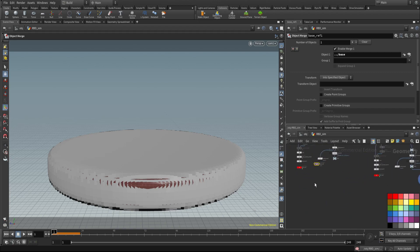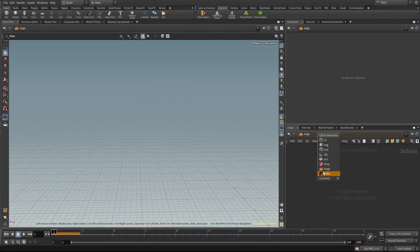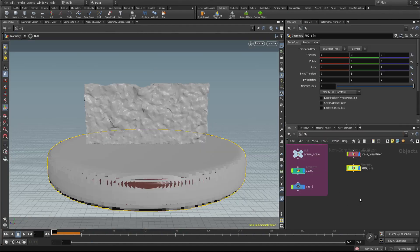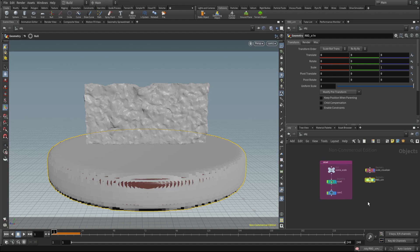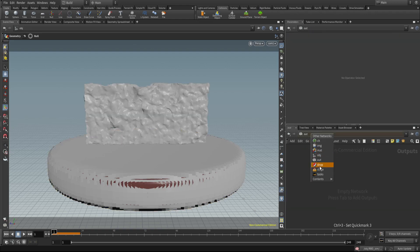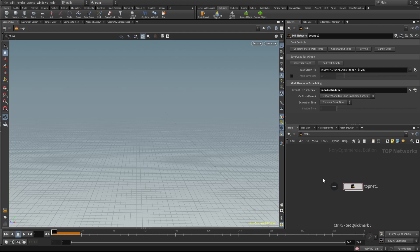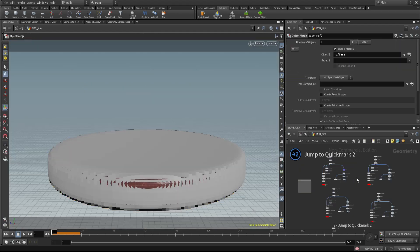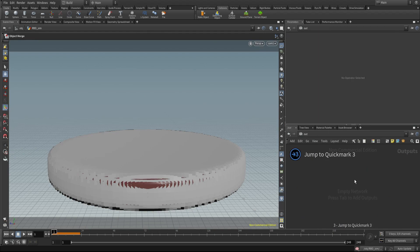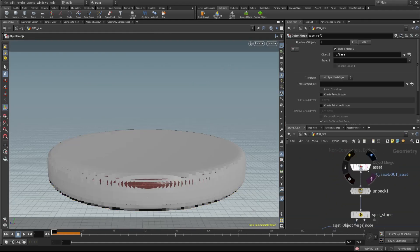Tip five: quick marks. Now we have SOPs, stage, tasks, and materials. You can use quick marks for each step. To create one, hold Ctrl+1 for the SOP level, Ctrl+2 for the out level, Ctrl+3 for another level, and Ctrl+4 or 5 for the stage. When you press 1 you jump here, 2 takes you to the SOP level, 3, 4, and so on.